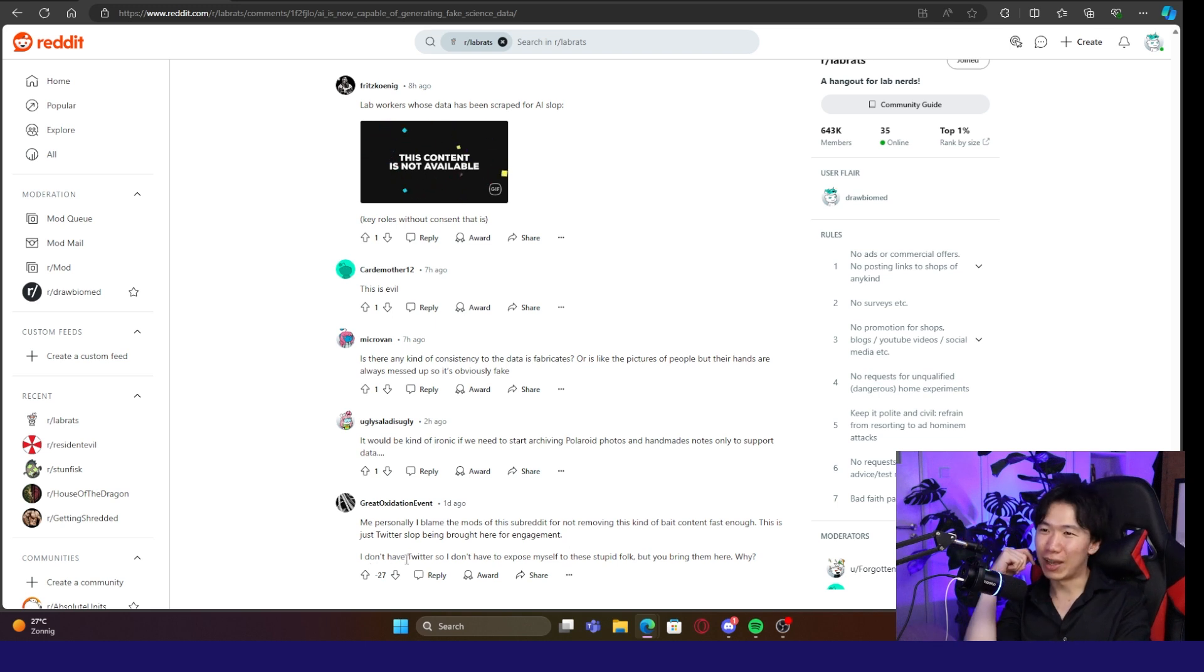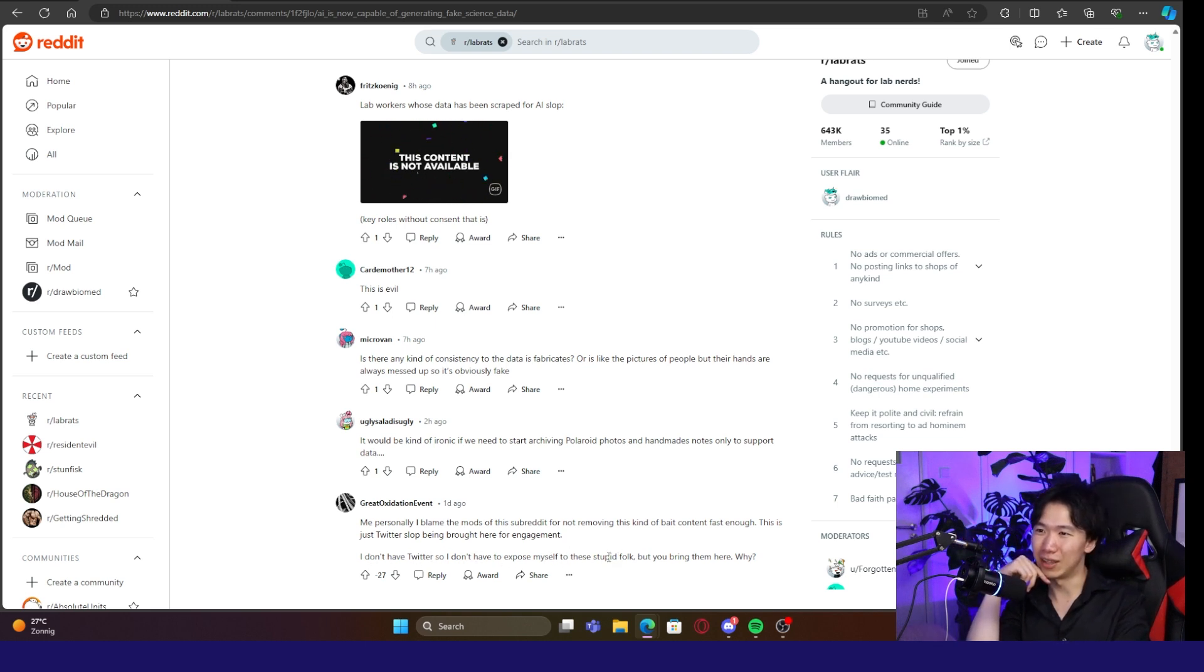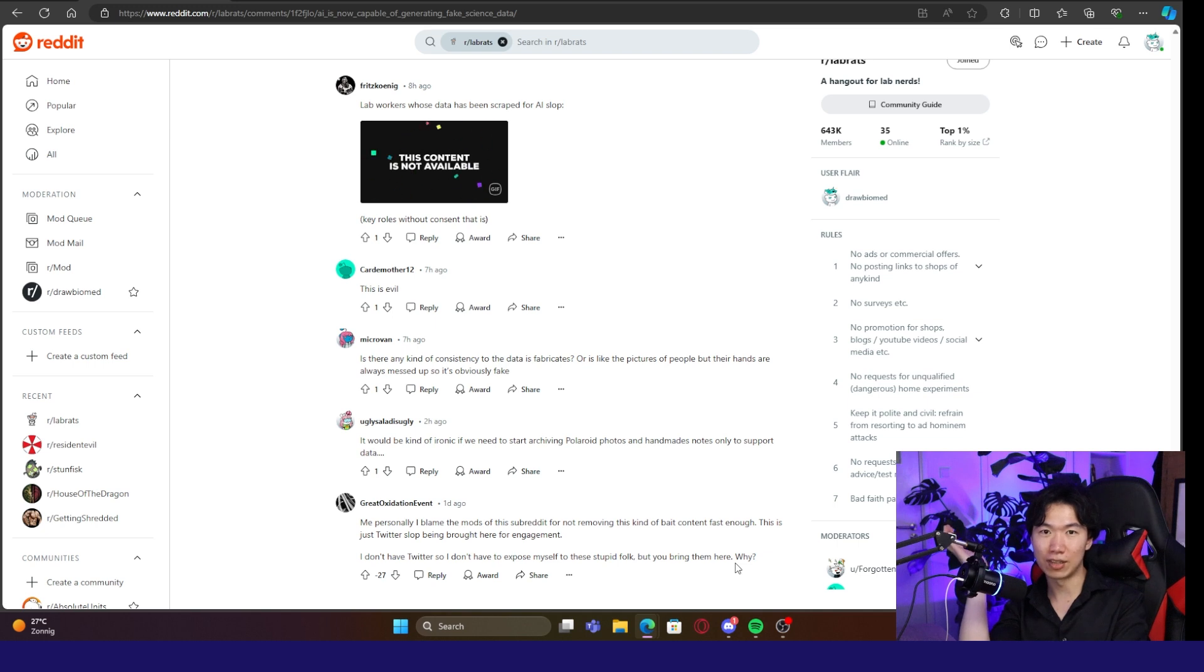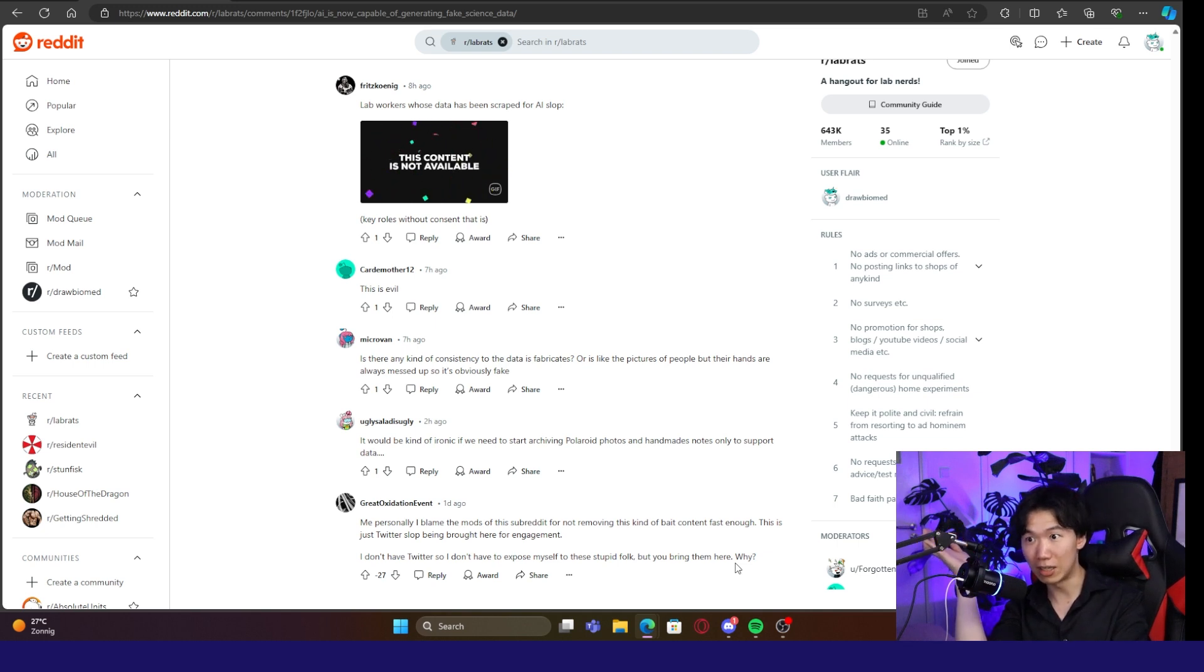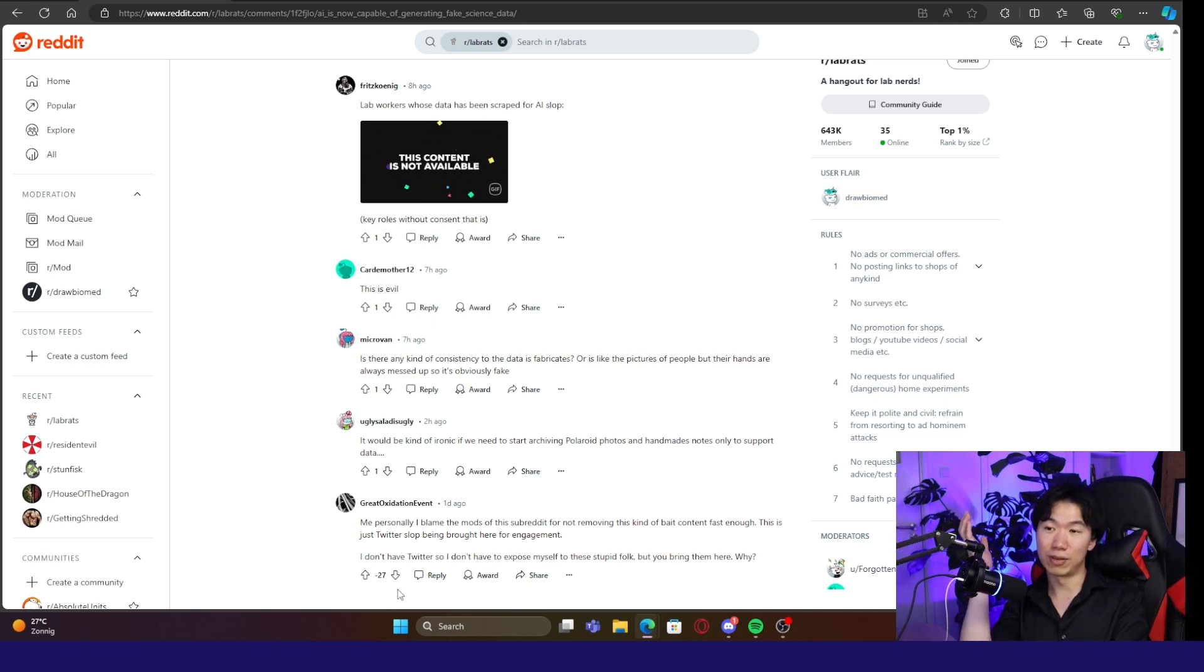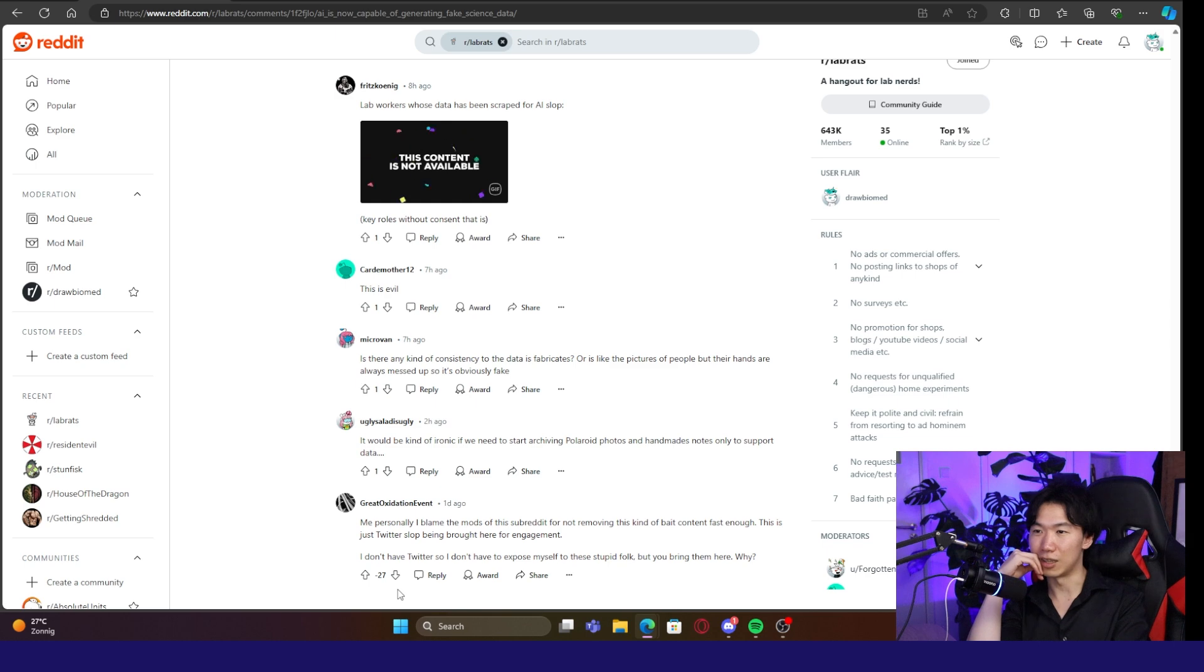You're right. I don't have Twitter, so I don't have to expose myself to these stupid folks. But you bring them here. Why? Because this is an important phenomenon that's happening in the science community and people should know about it. And the fact that it's an important tweet without having Twitter. I think you should thank me for the number of downvotes this person got. I think my point is valid.